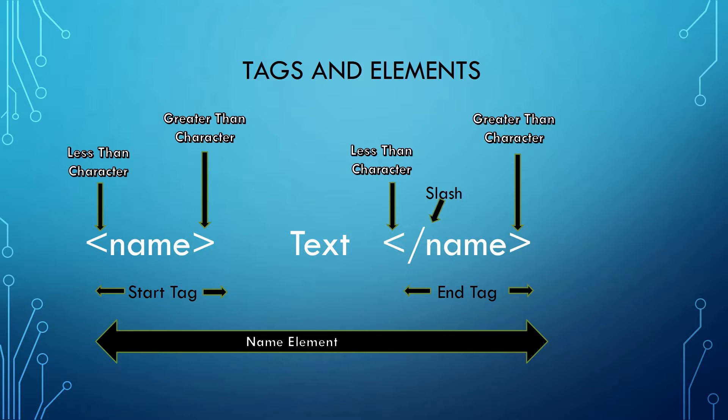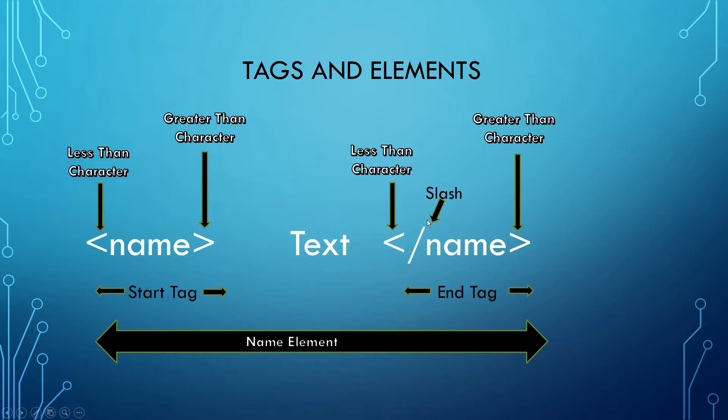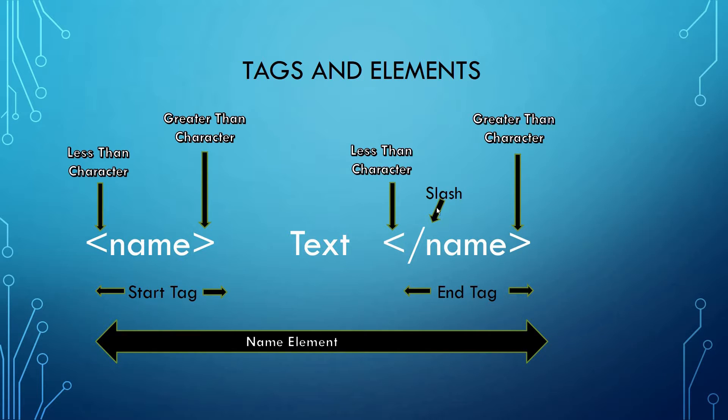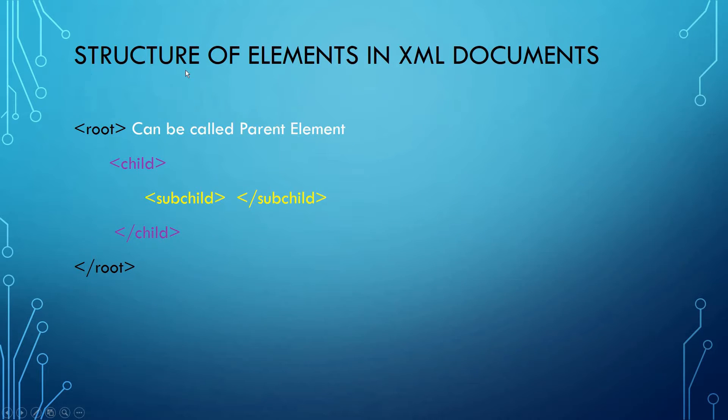The only difference between the start tag and the closing tag is the slash - the closing tag will always be recognized with the slash. The complete set of meta information and metadata we call an element of an XML document. An XML document can have a root element, a child element, and a sub-child element.